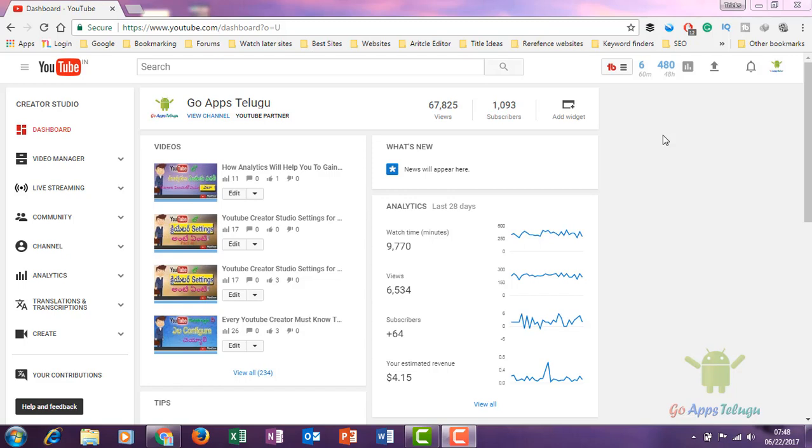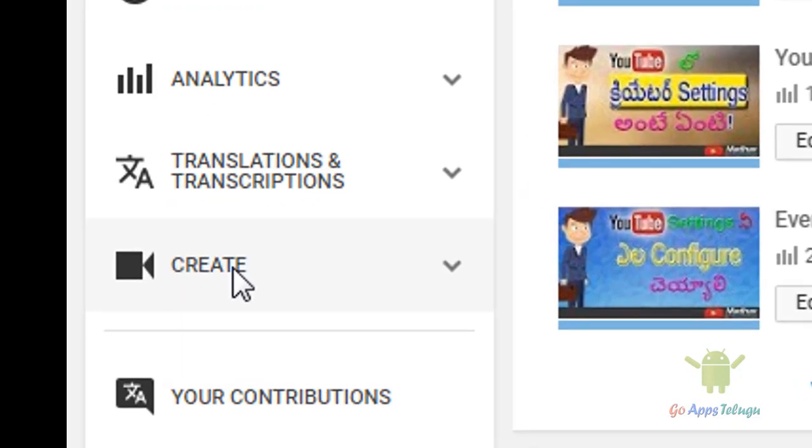I will show you how to download music. Once you're logged in, go to your dashboard and click the Create option.